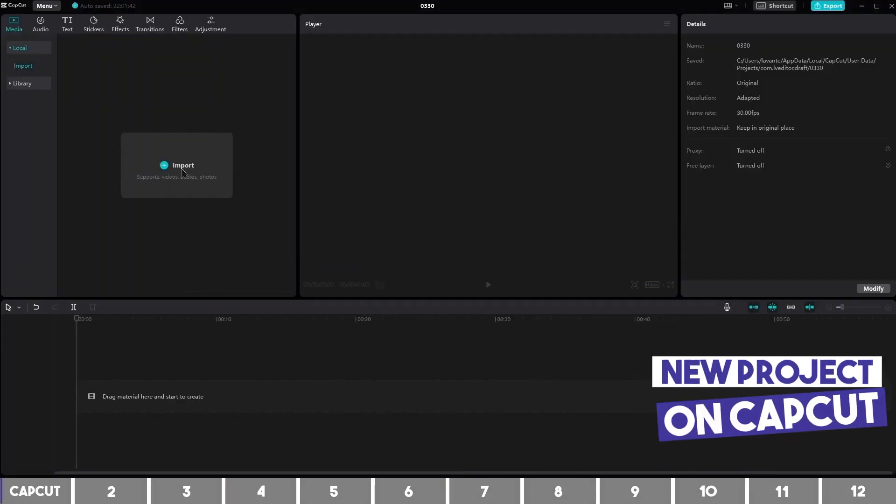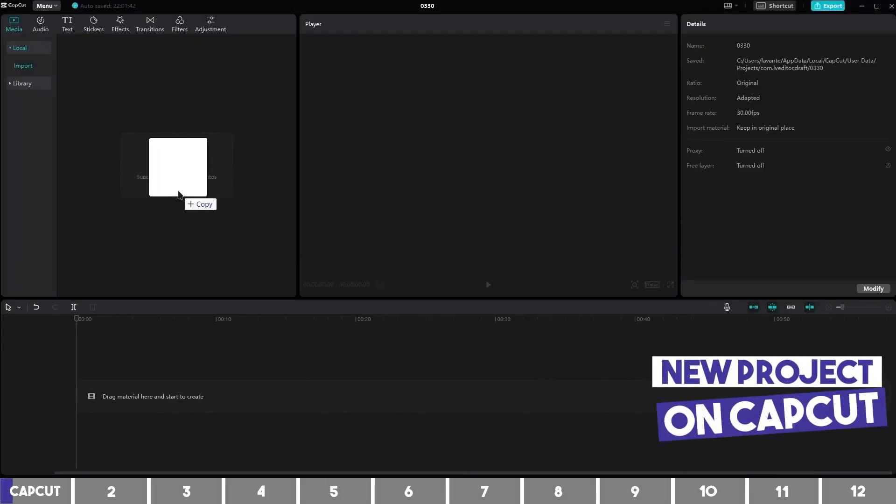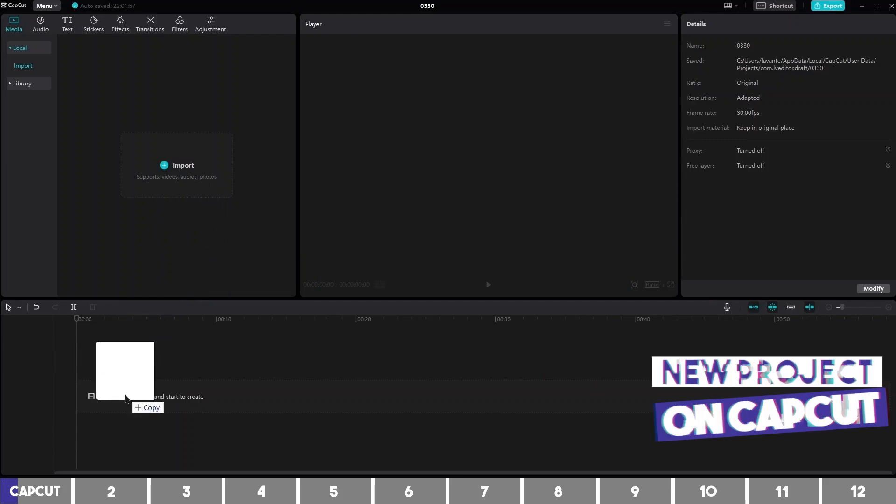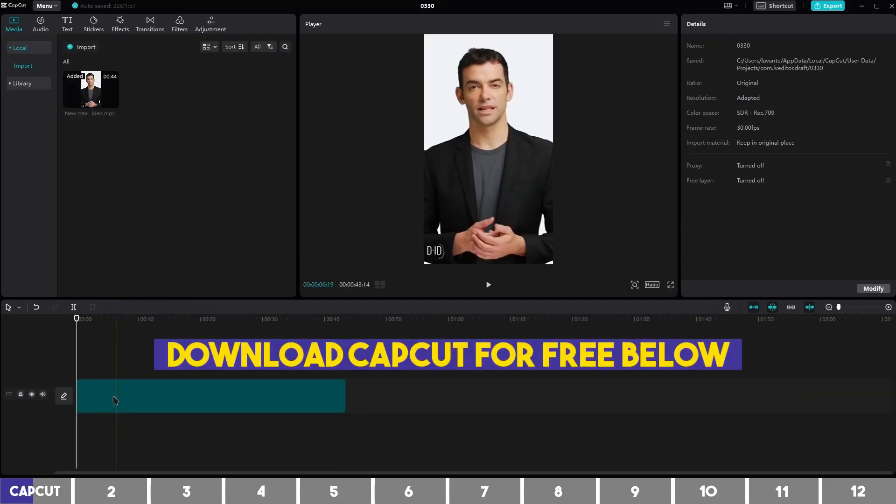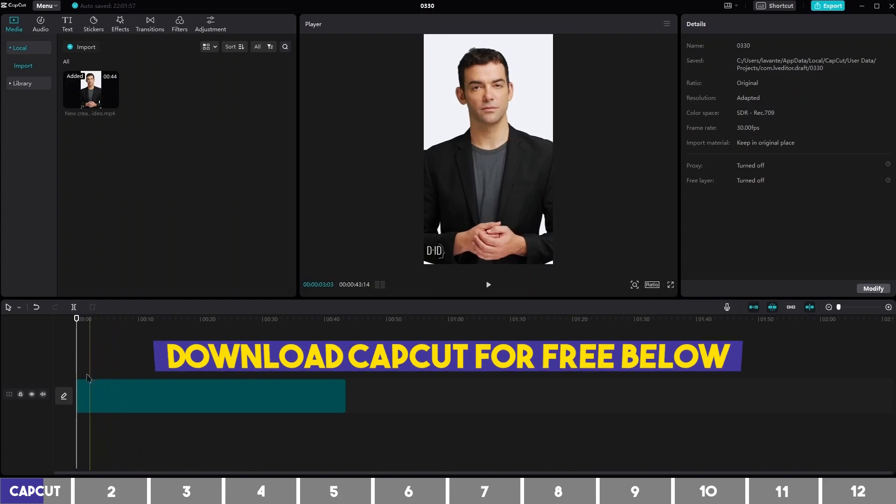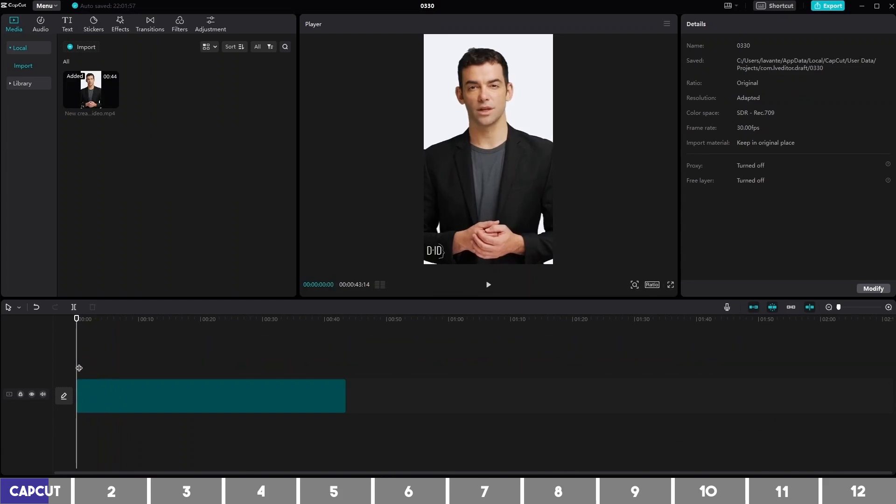Open CapCut and drag your video here on the timeline. CapCut is available for both mobile and PC, so you can follow along on any device.